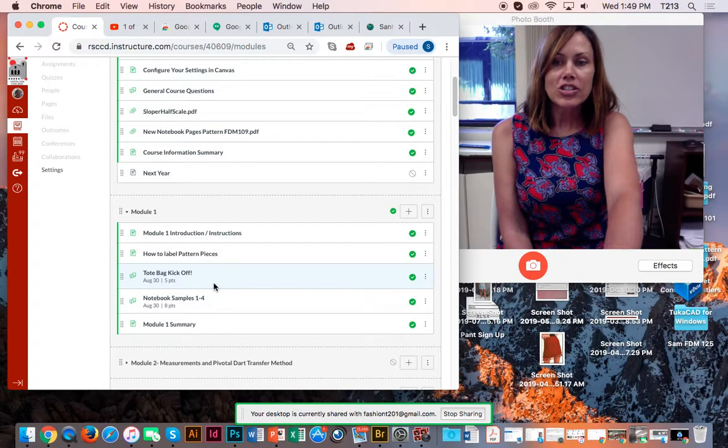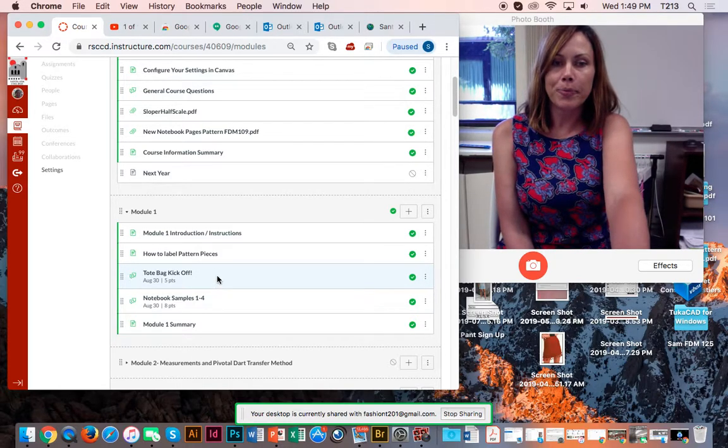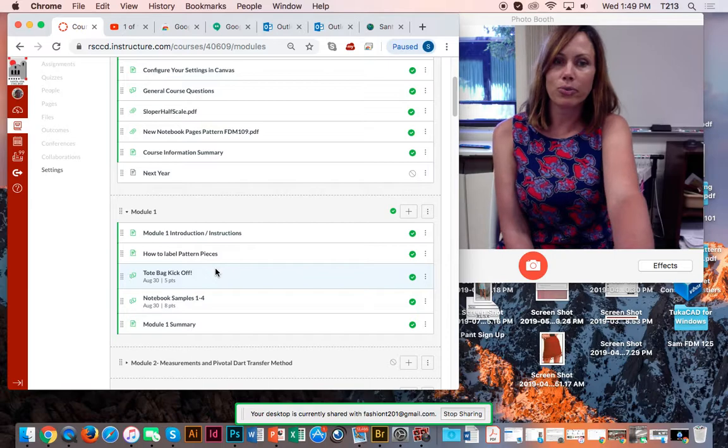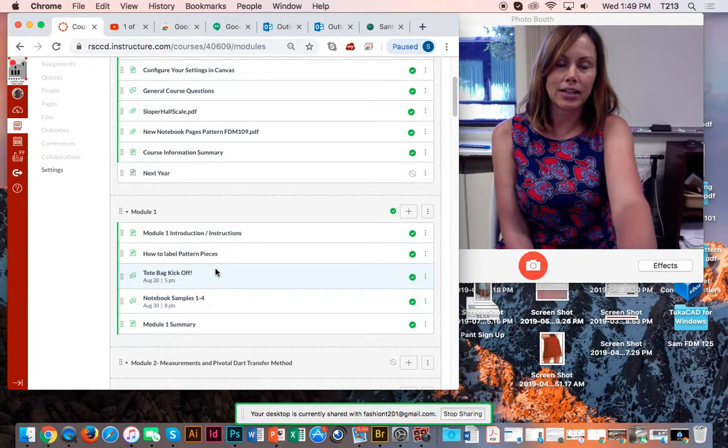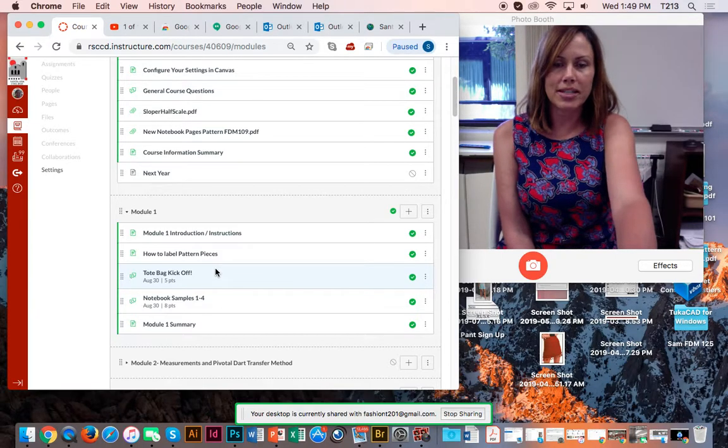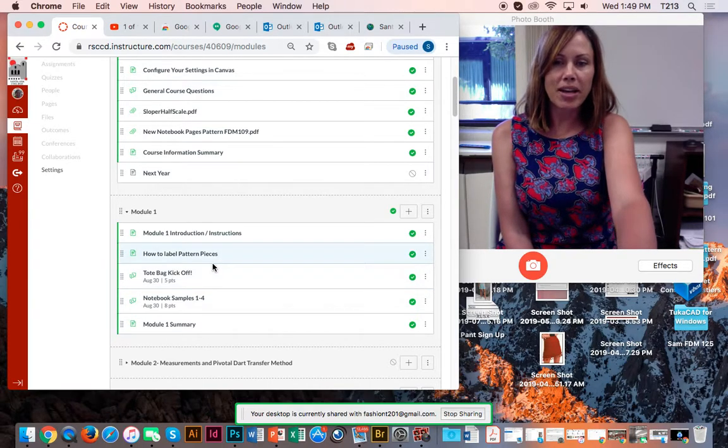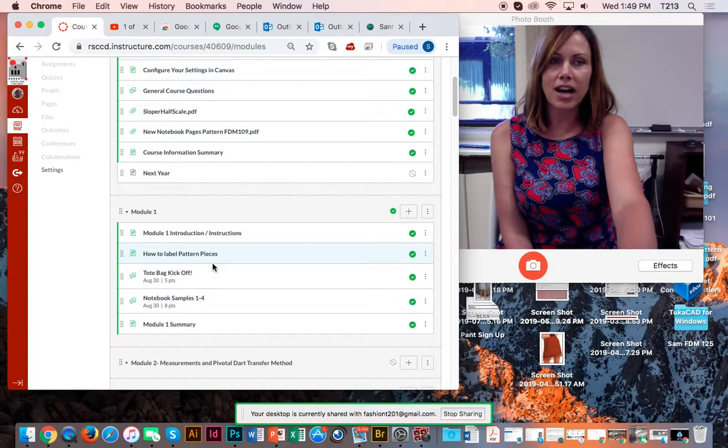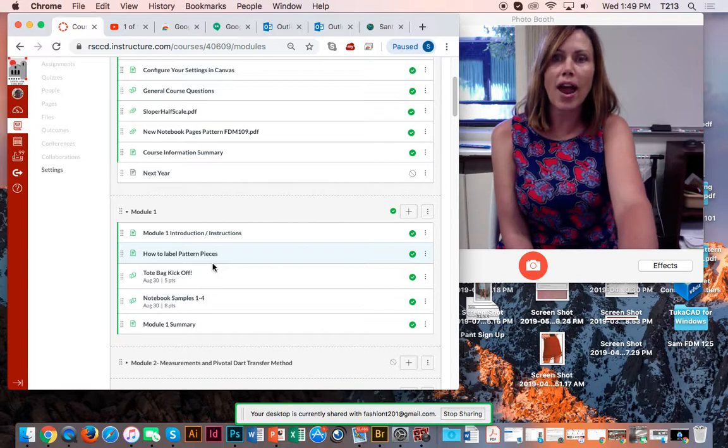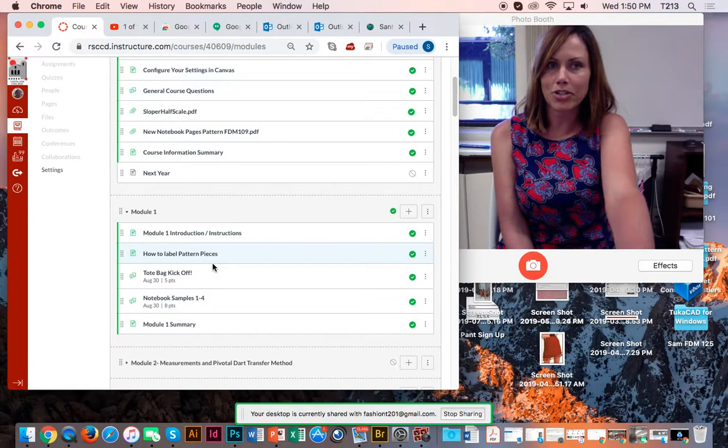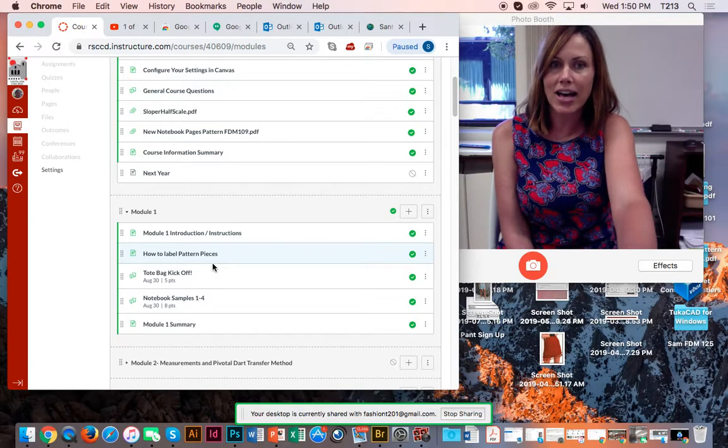So again, my class meets two days a week from basically 3:20 to basically 6. So try to pencil out a time in your schedule every week you can dedicate that much time to this class and just get in the habit of that.